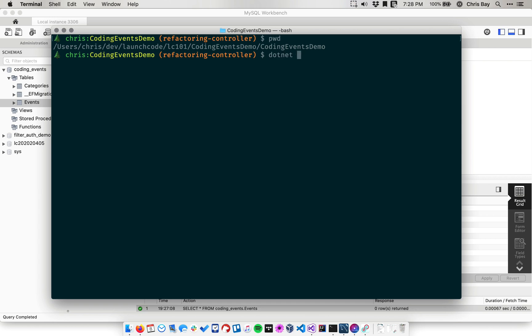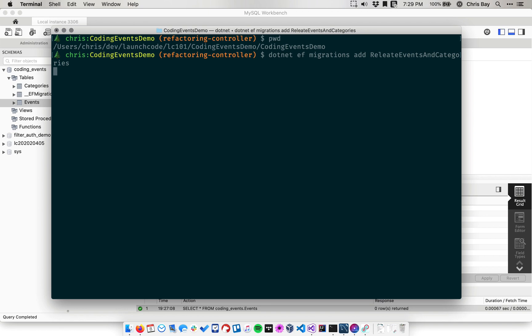And so we're going to use an Entity Framework command line command. So .NET EF migrations add, and we're going to then name the migration, and we'll name it something descriptive, relate events and categories. You can give the migration any name you want, as long as it's easy to at a glance kind of tell what it's doing.